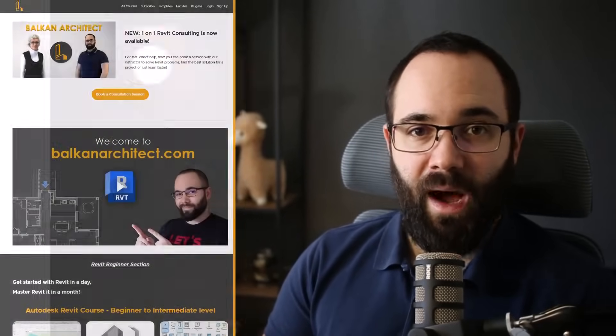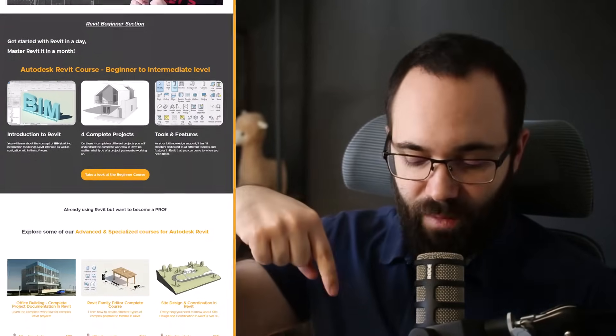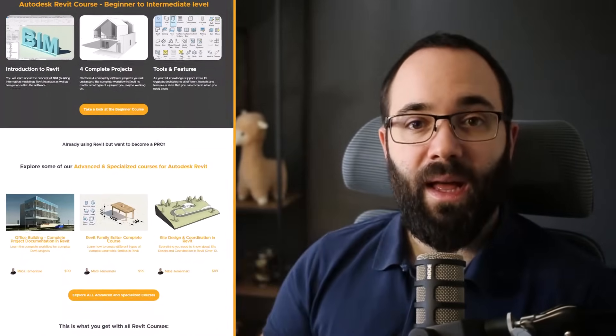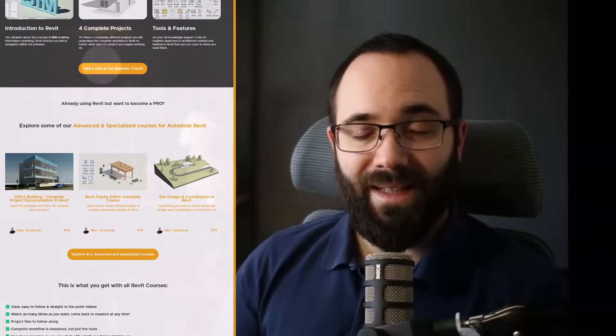Quickly before we jump into Revit, I'd just like to ask you to check out my website, BalkanArchitect.com. I'm going to link it up in the cards above and also down in the description. If you're serious about learning Revit, that's definitely the best place to be. Now let's jump straight into Revit.